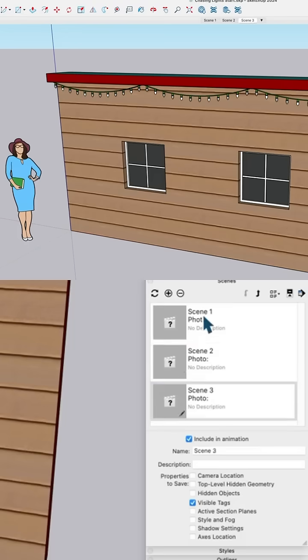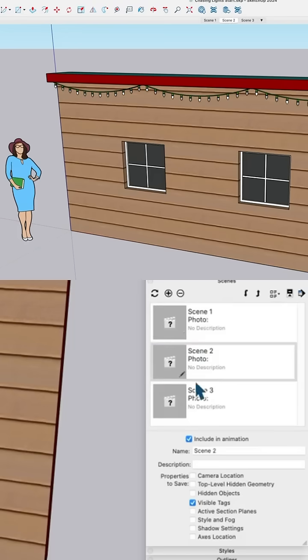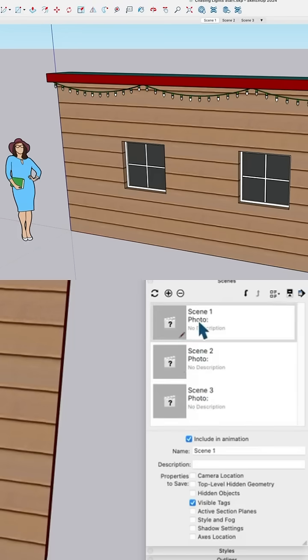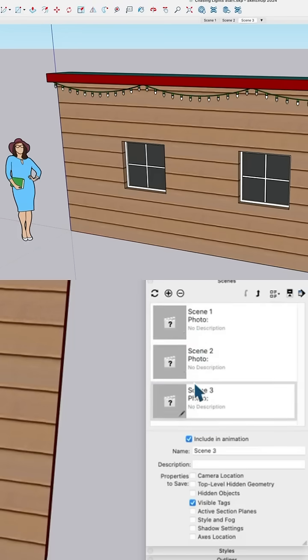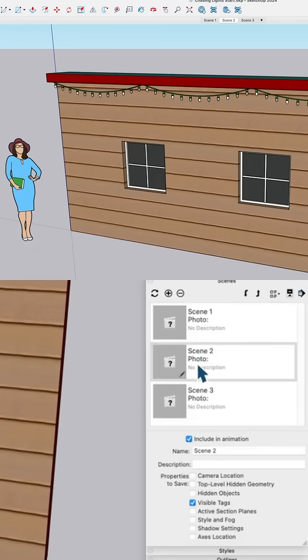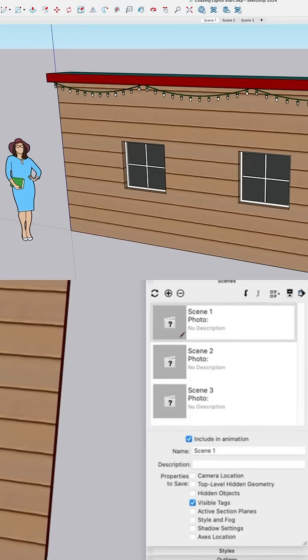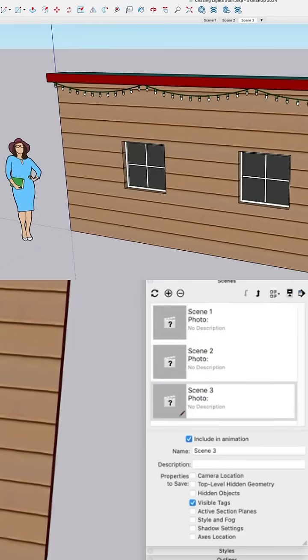And what will happen here is it's just going to go through each scene — you see as each scene goes: one, two, three, one, two, three — each one's just toggling.